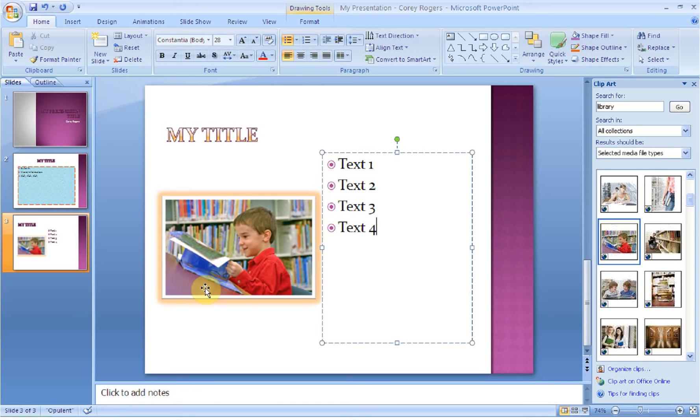Welcome back to the PowerPoint tutorials. What I'd like to show you this time is how you can add animations to your PowerPoint presentation.